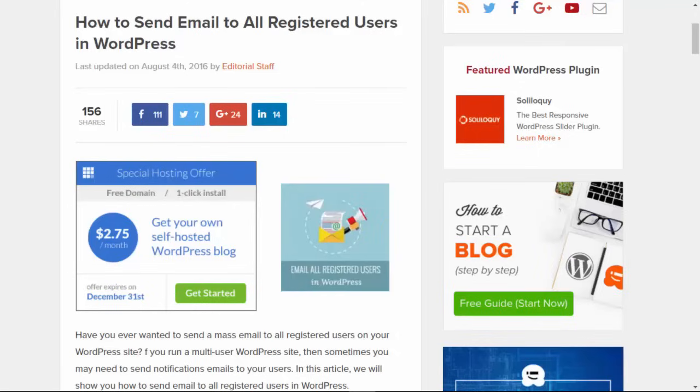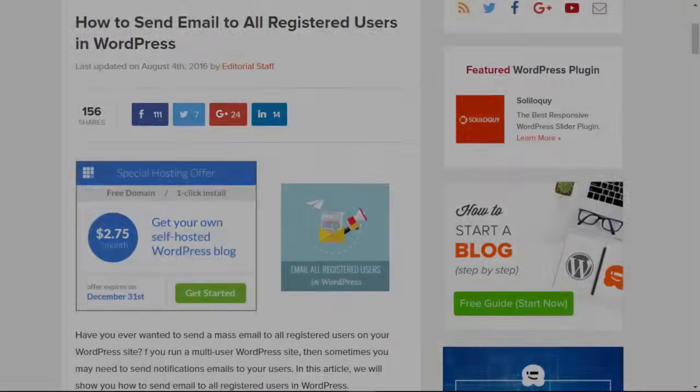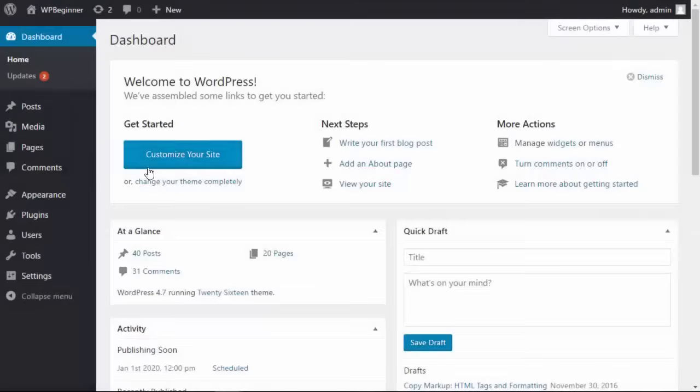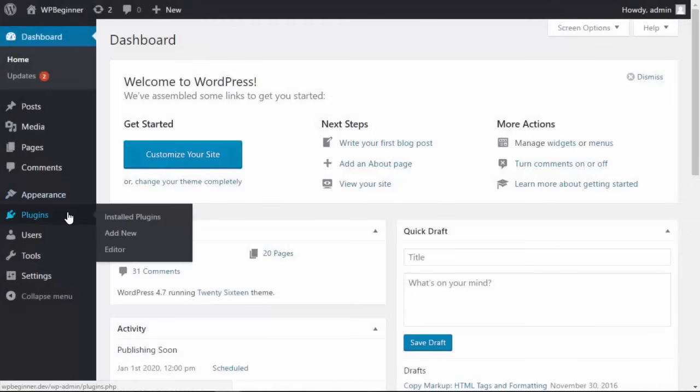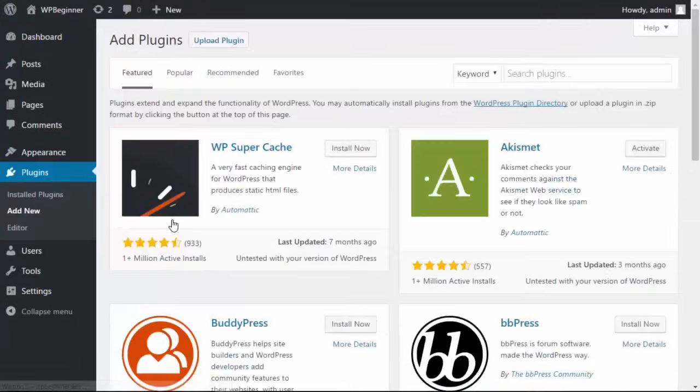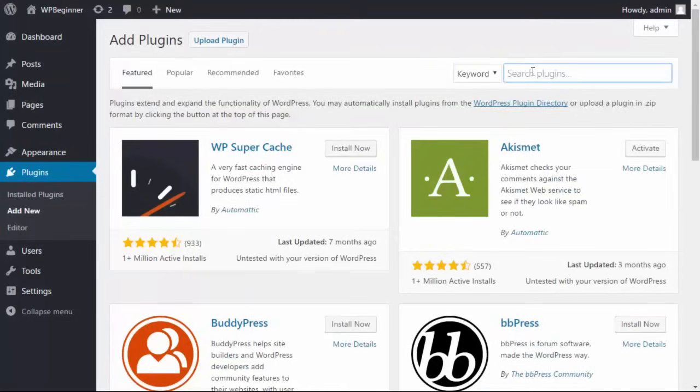The first thing you want to do is head over to our WordPress dashboard, and from here let's go to Plugins, Add New. We'll be installing a plugin that will handle this for us.